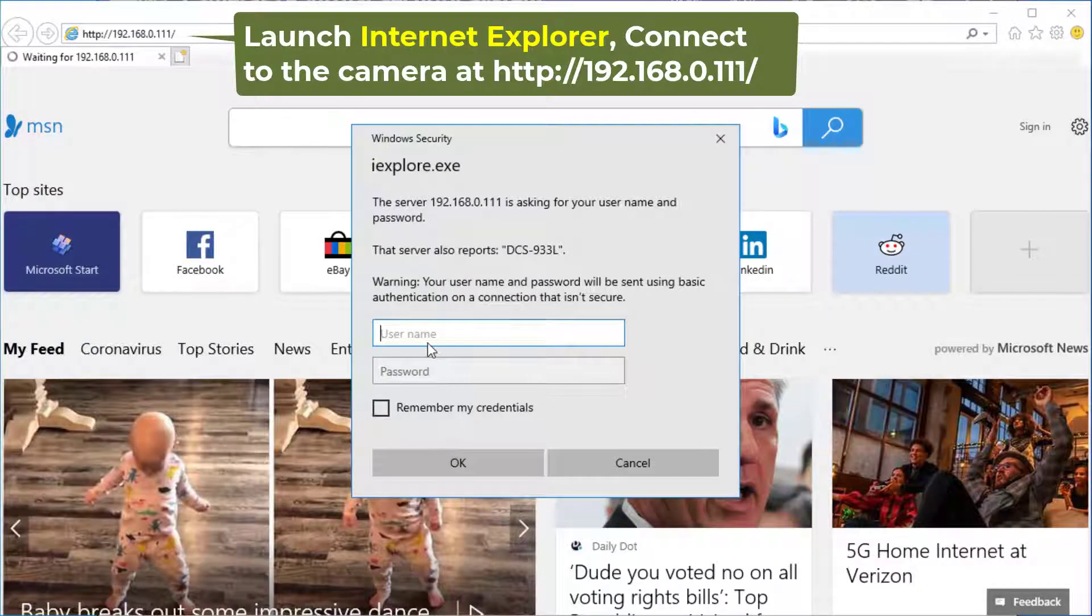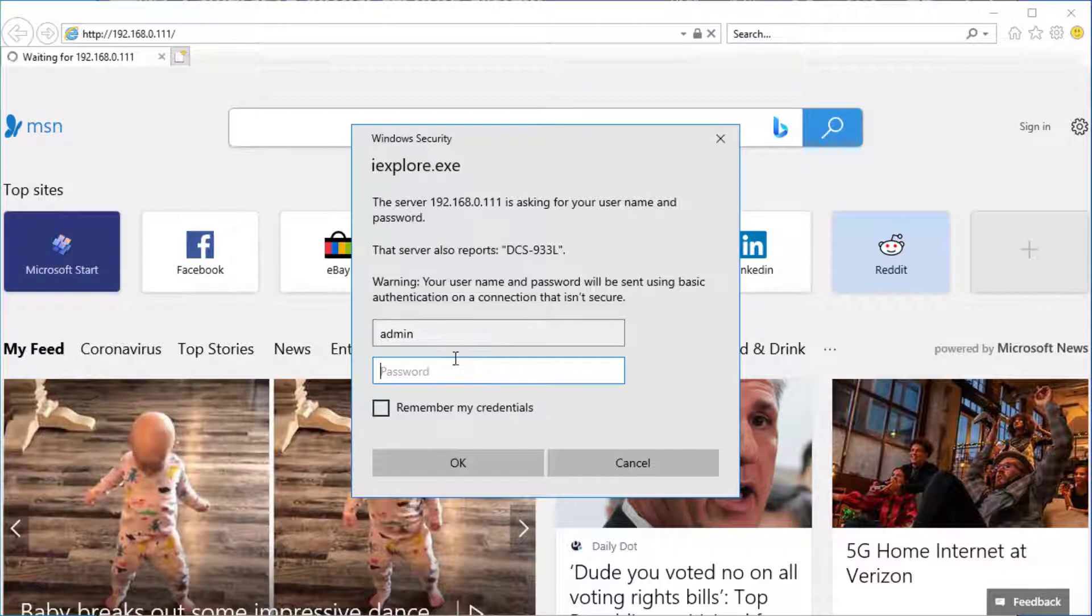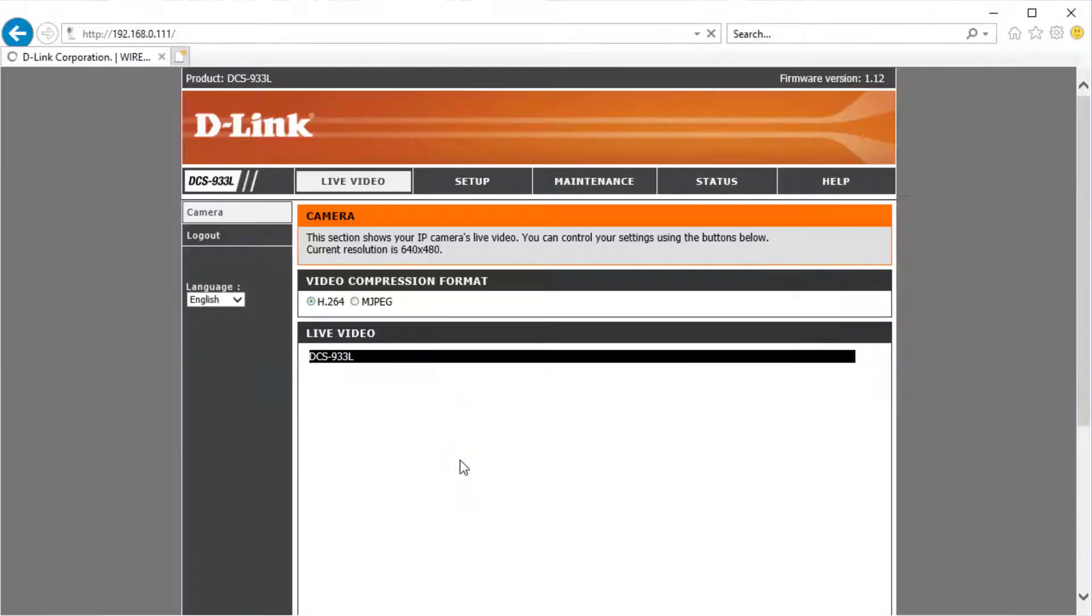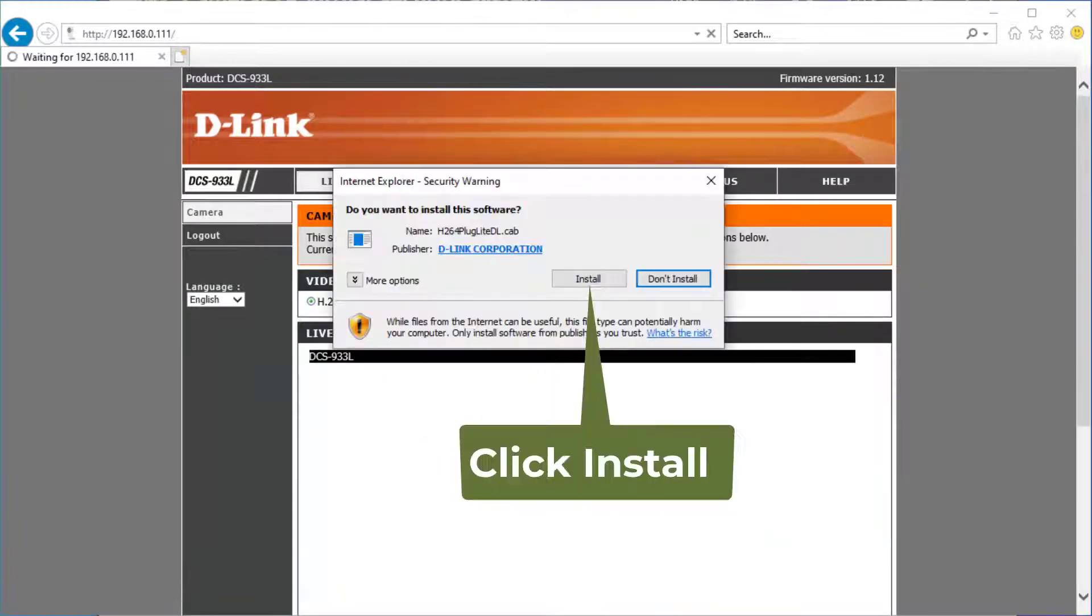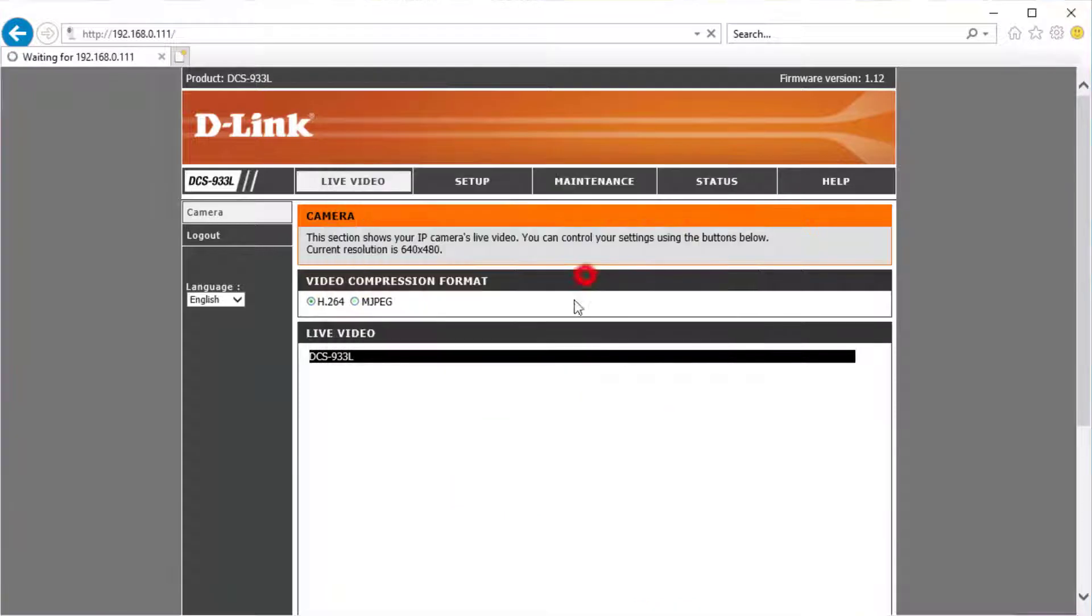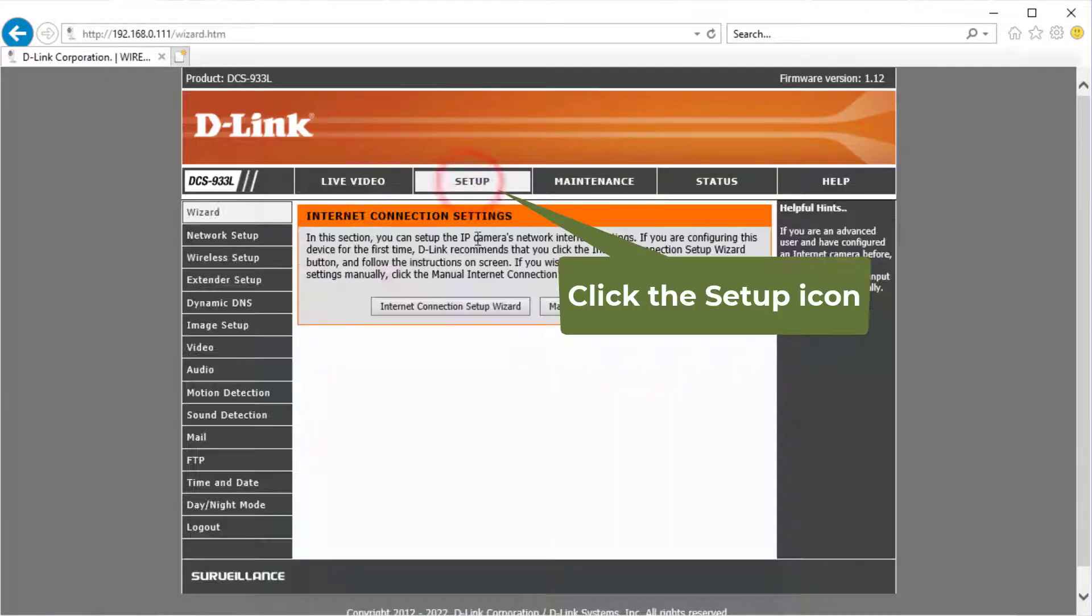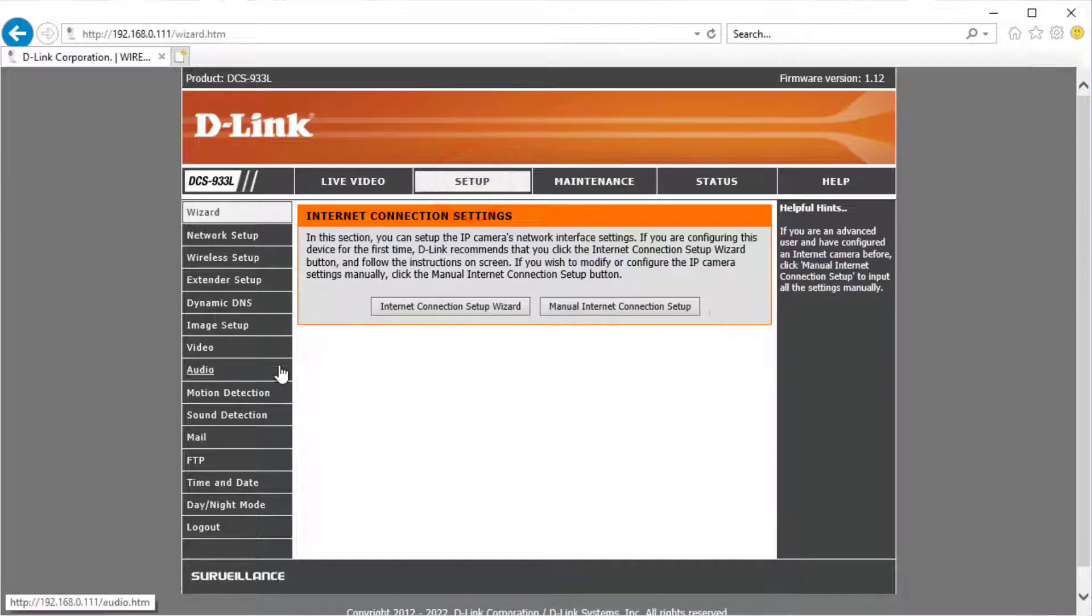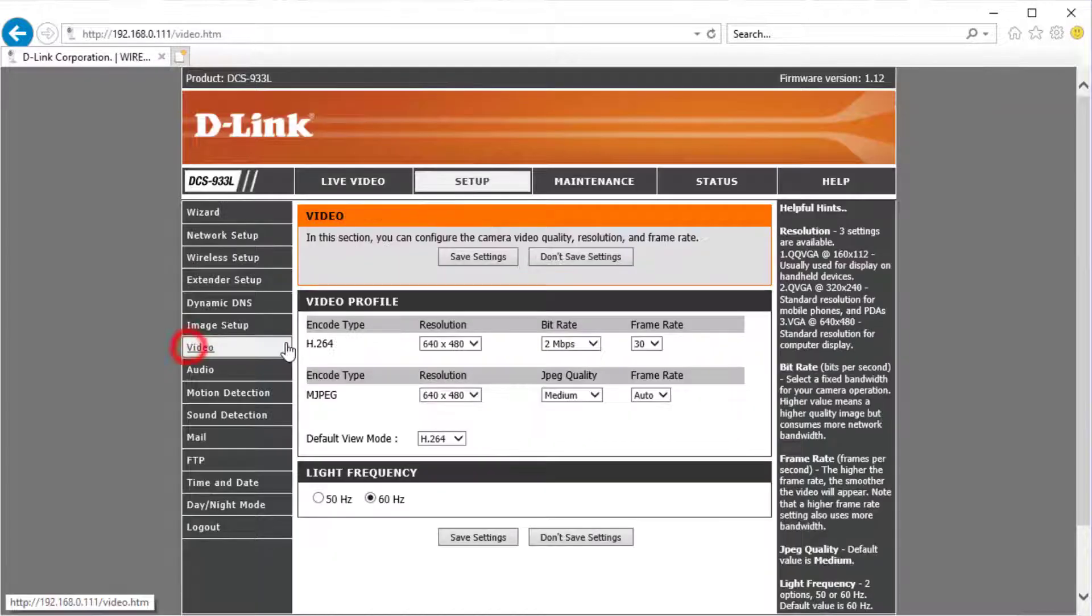Launch Internet Explorer and connect to the camera at the IP address, then log in. It will ask you to install an ActiveX control. Click install to install it. Then click setup. It will display the main setup interface.